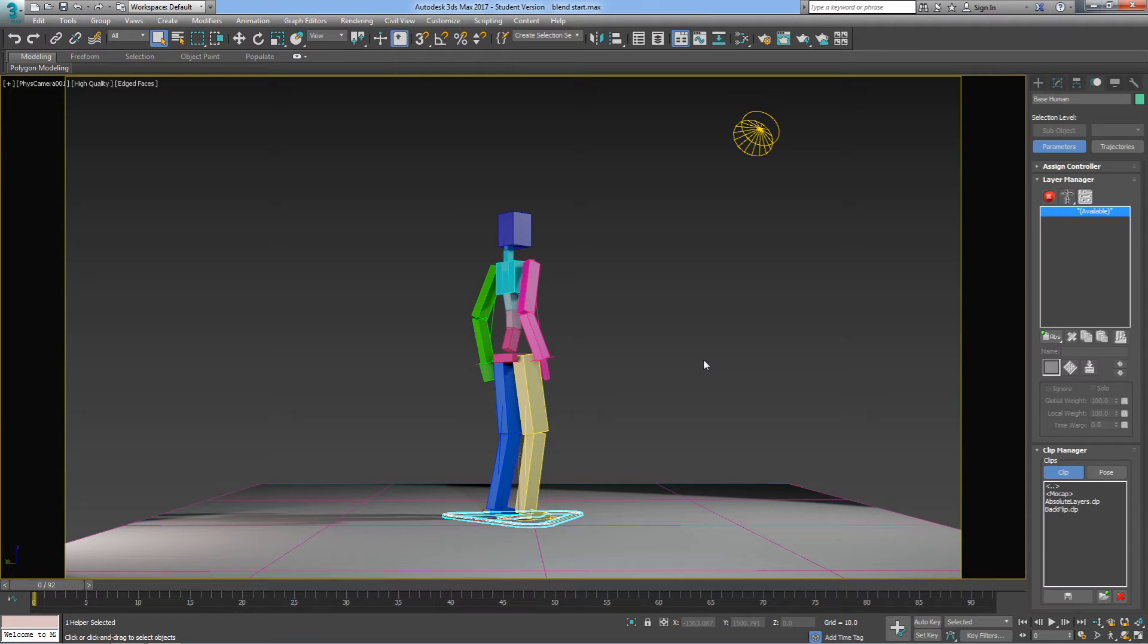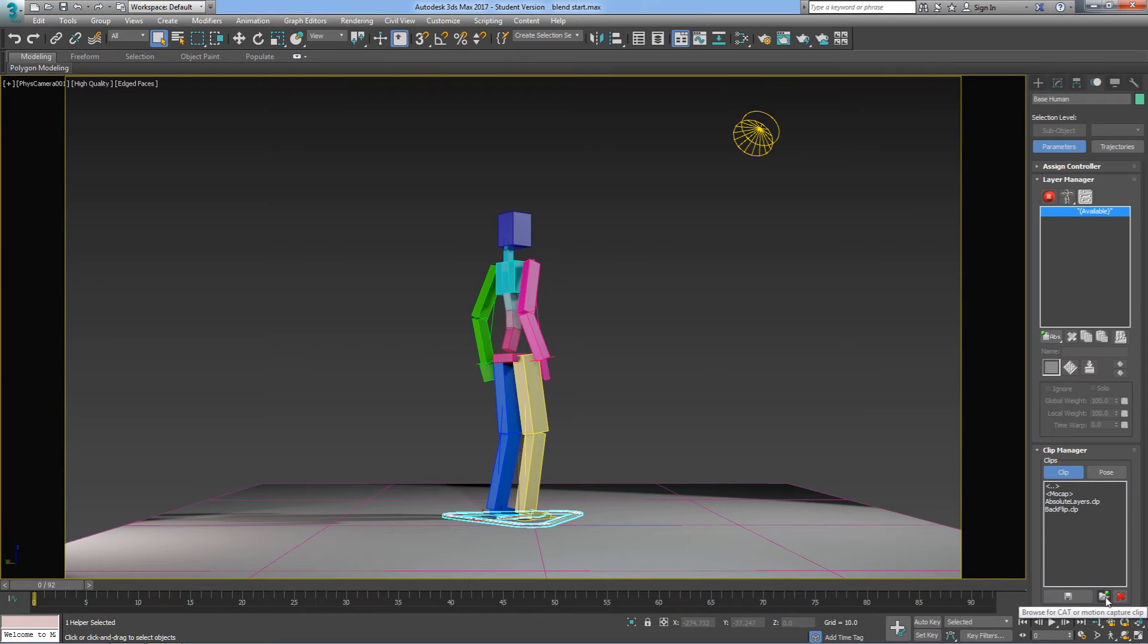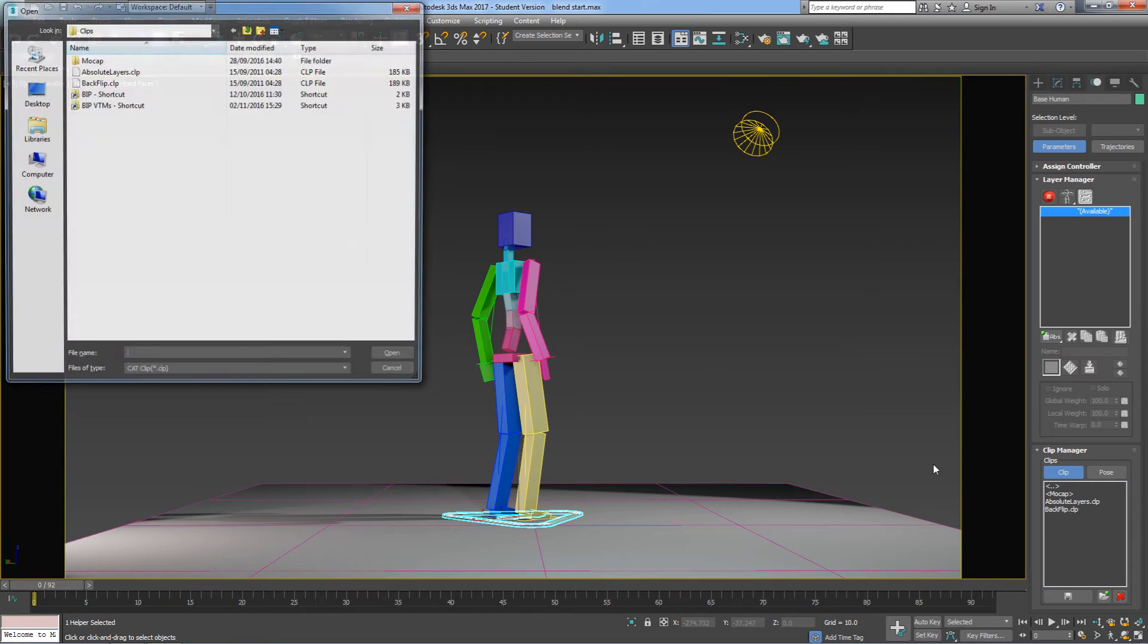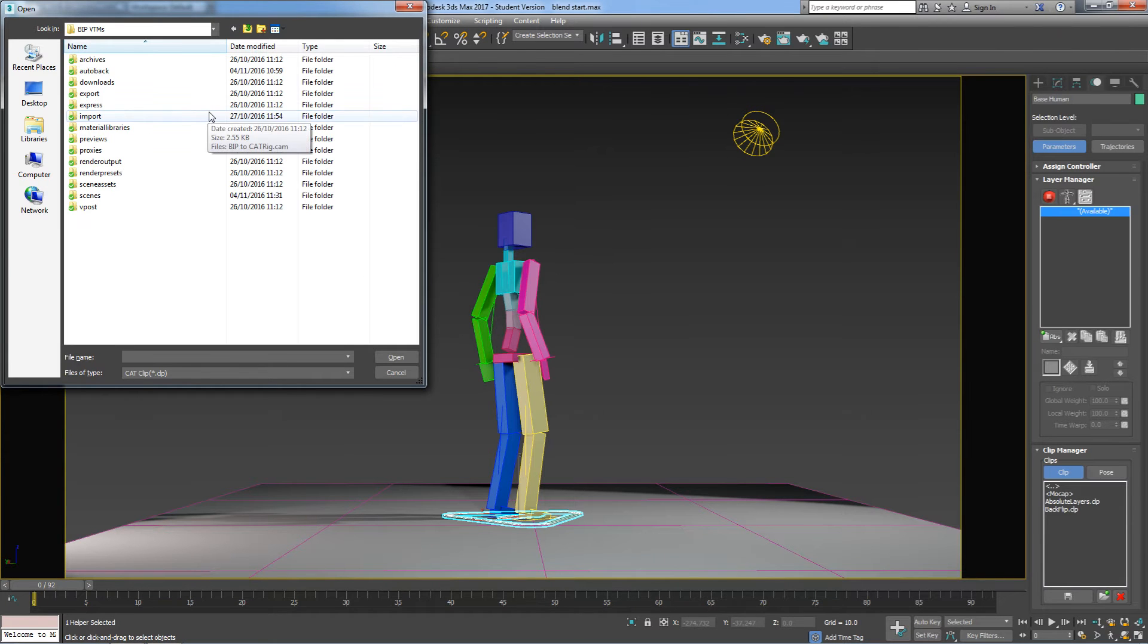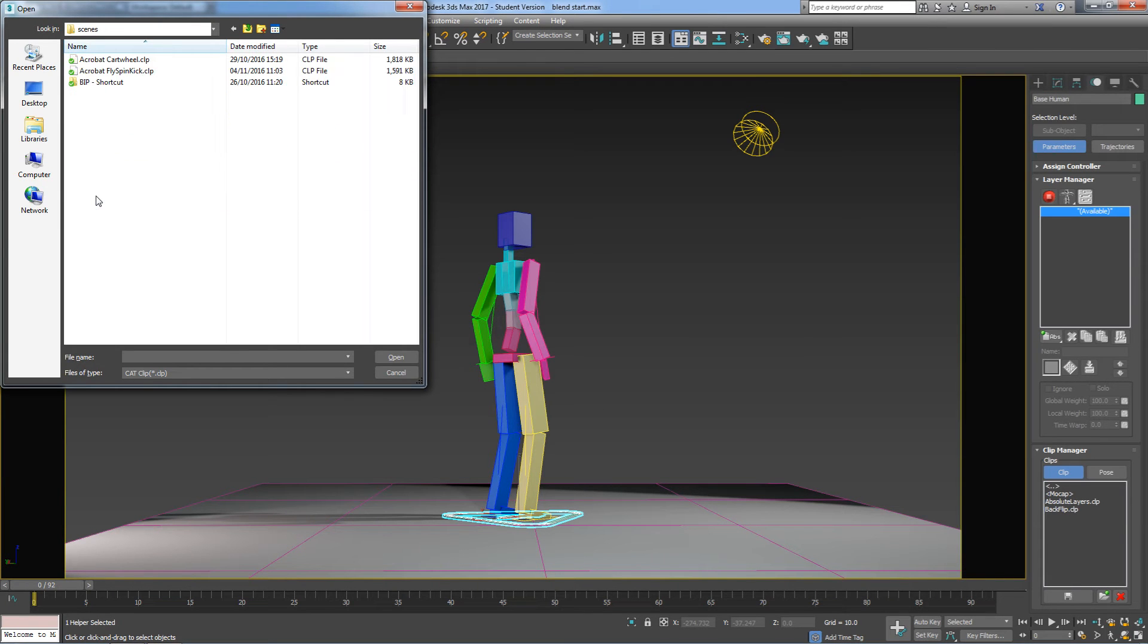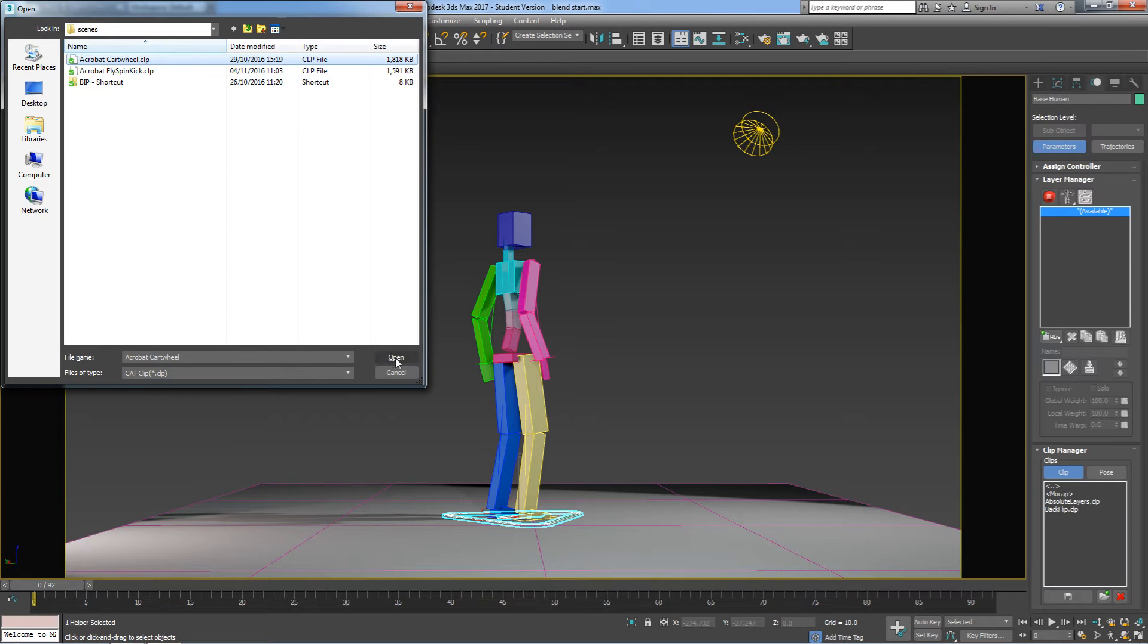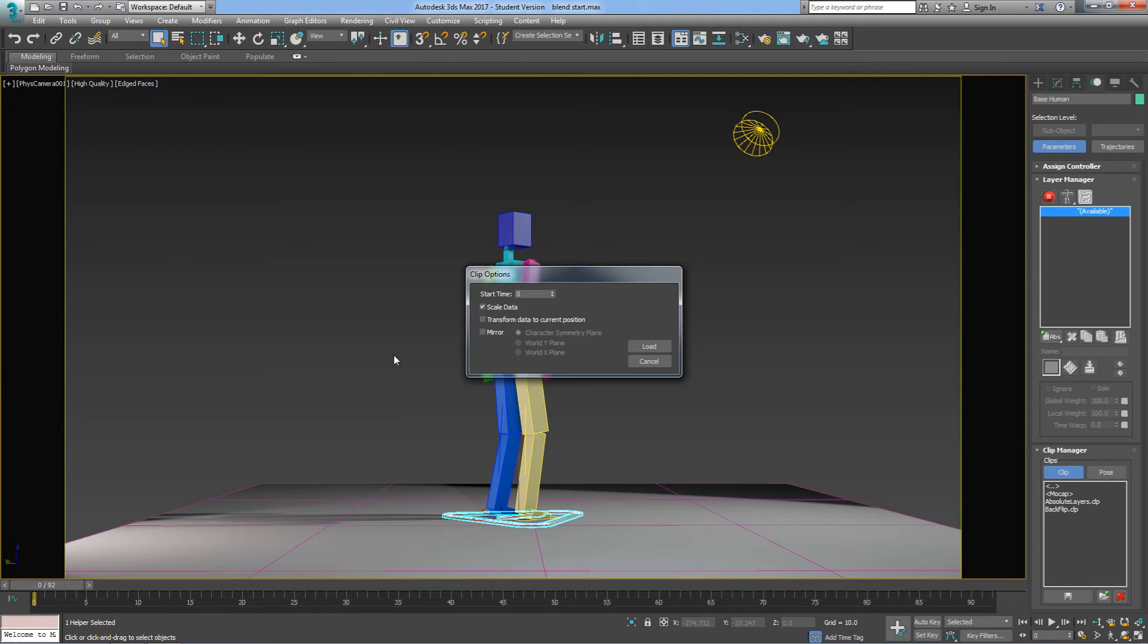Next thing I'm going to do is go into my Clip Manager and load in the clips, click Open, go to my Project Folder, Scenes, and I'll load in the cartwheel that we cleaned up earlier.